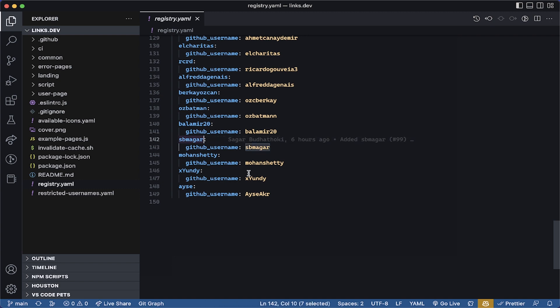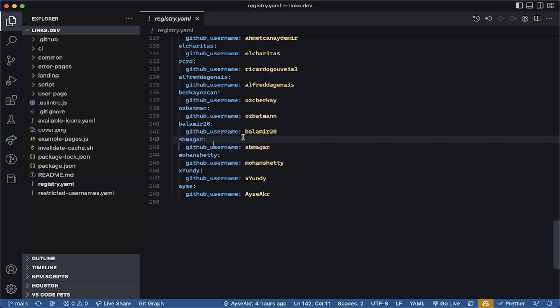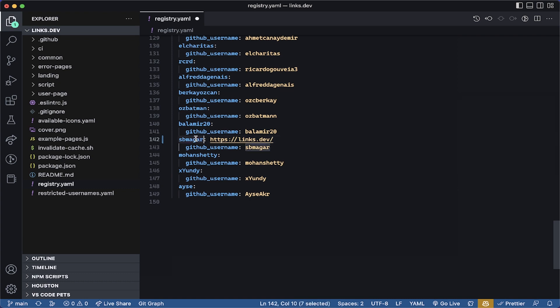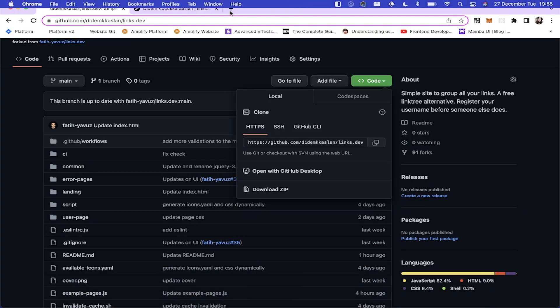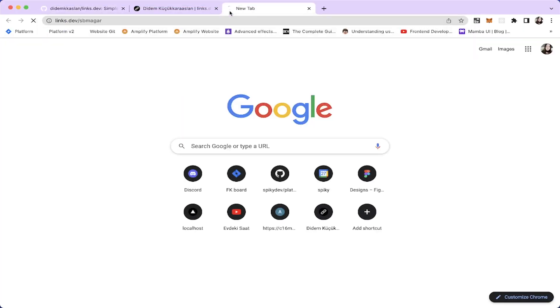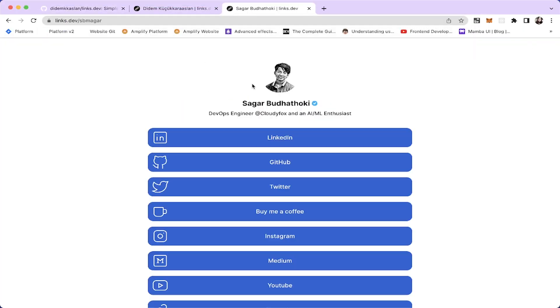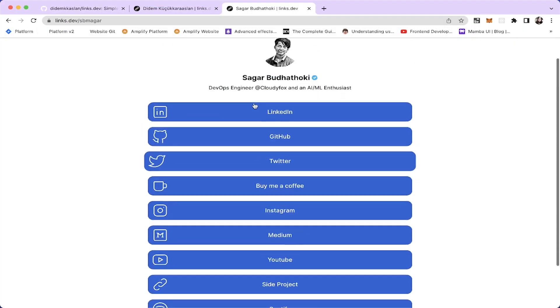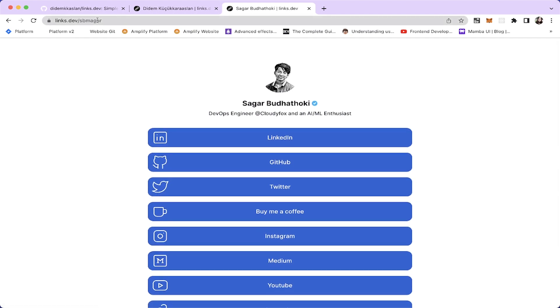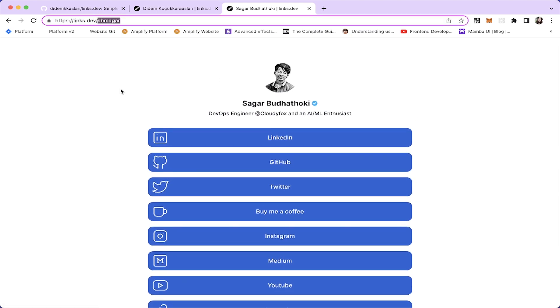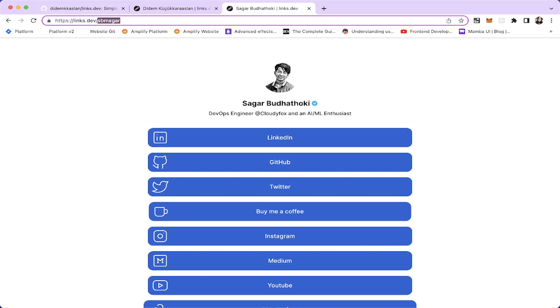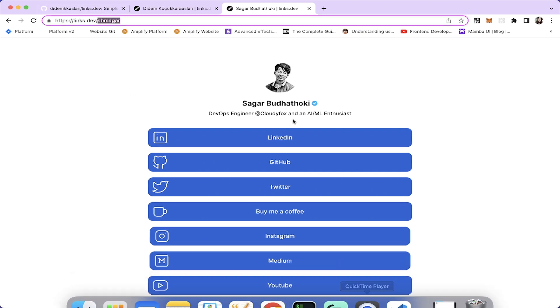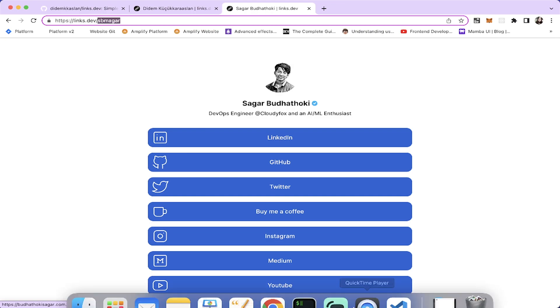This is going to be appearing after https links dev and it will be this one for example. Let's open this and see. As you can see, this is coming after the actual Links Dev URL. You need to pick this very unique. This has to be unique.